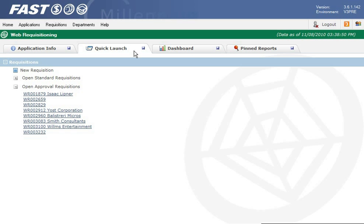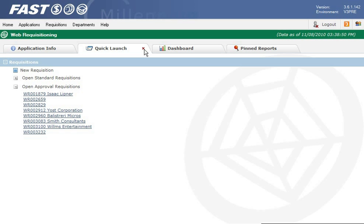If you use the Quick Launch menu a lot you can click the small save icon and this tab will be the default every time you open FAST Web Rec. The icon changes to a small X and when you no longer want it to be the default you can just click it again.